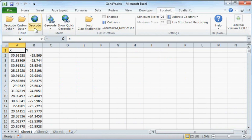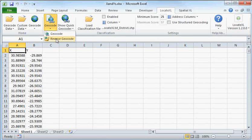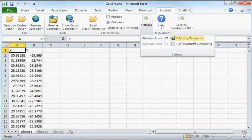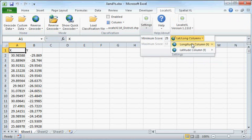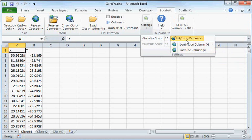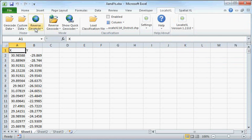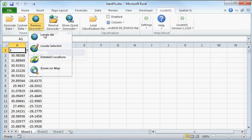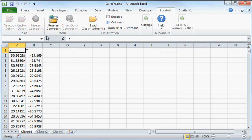So I'm going to flip from geocode to reverse geocode and I'm going to choose my lat long columns: X to be X, my Y to be Y, and then I'm going to simply say LocateAll.